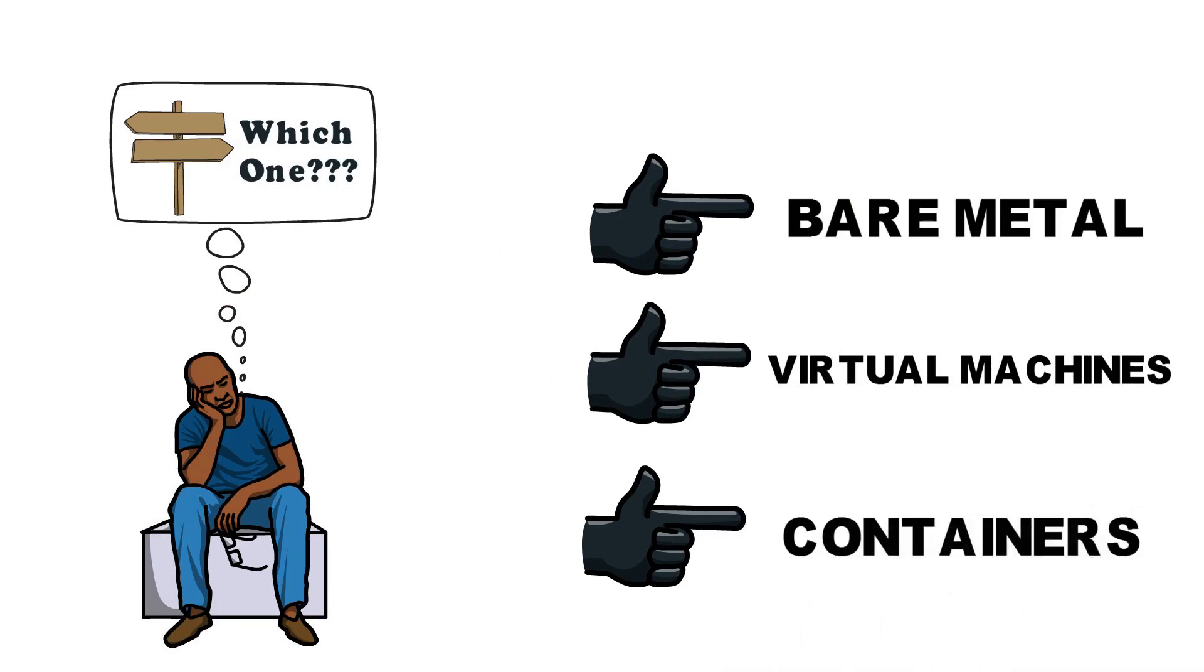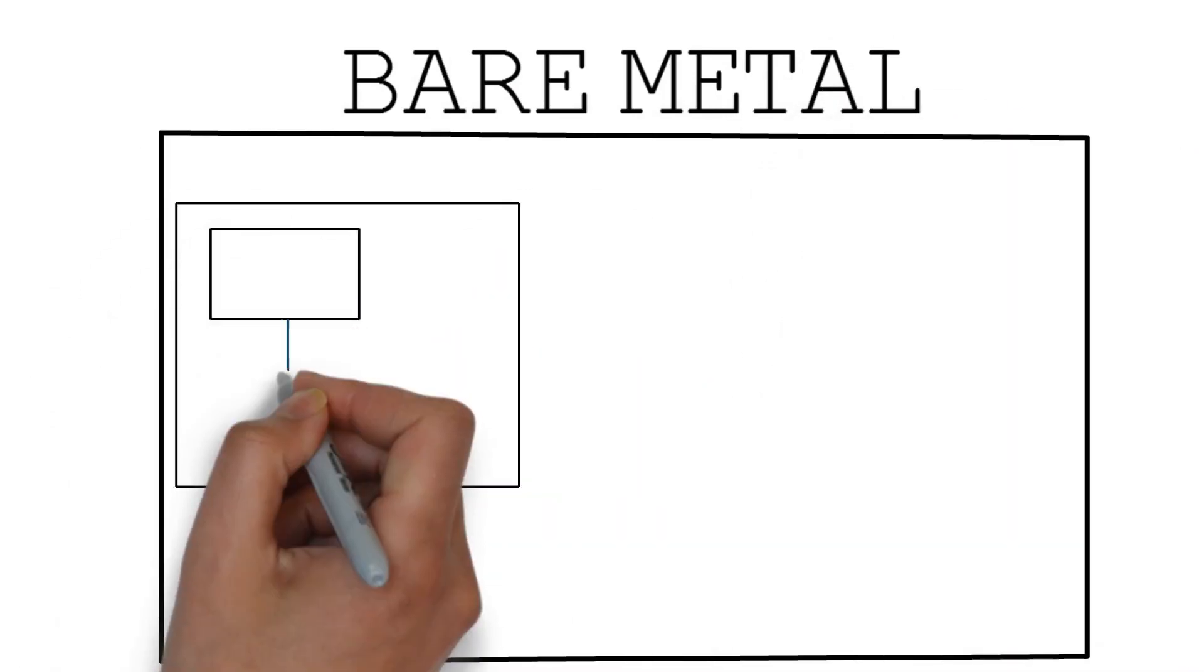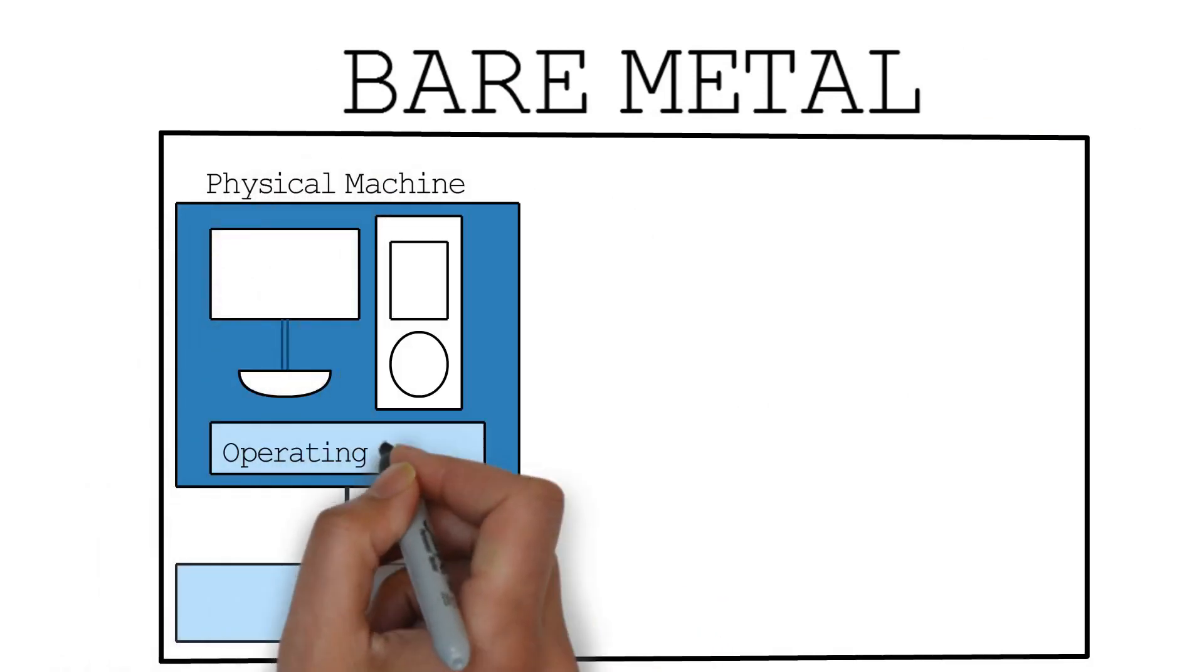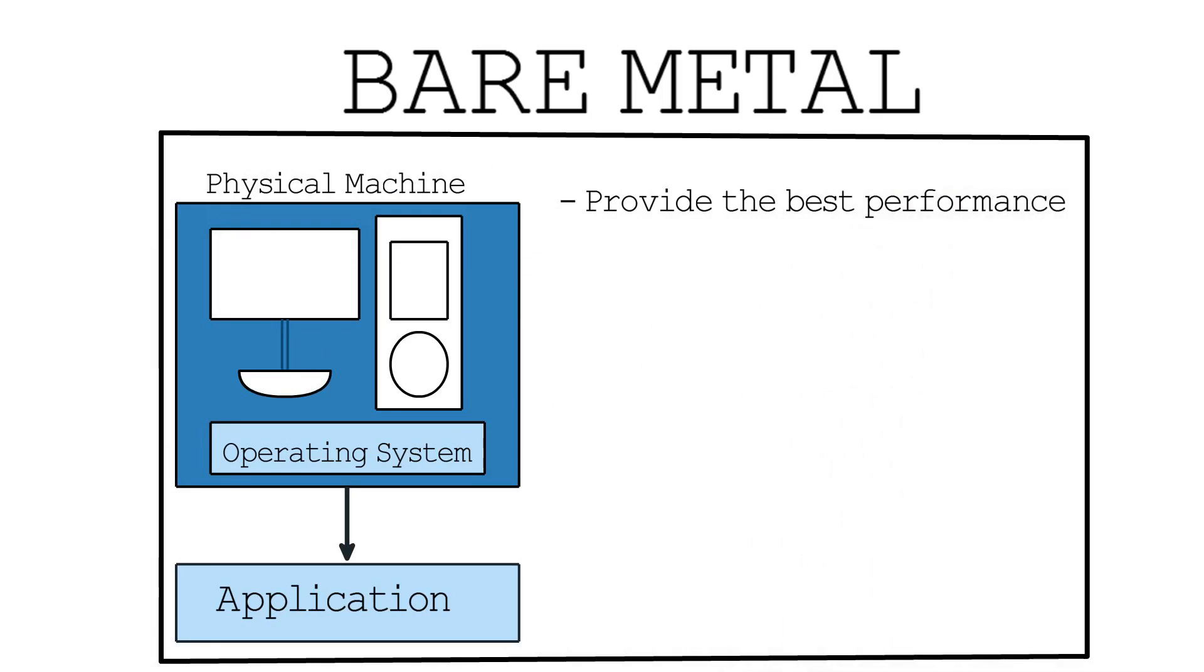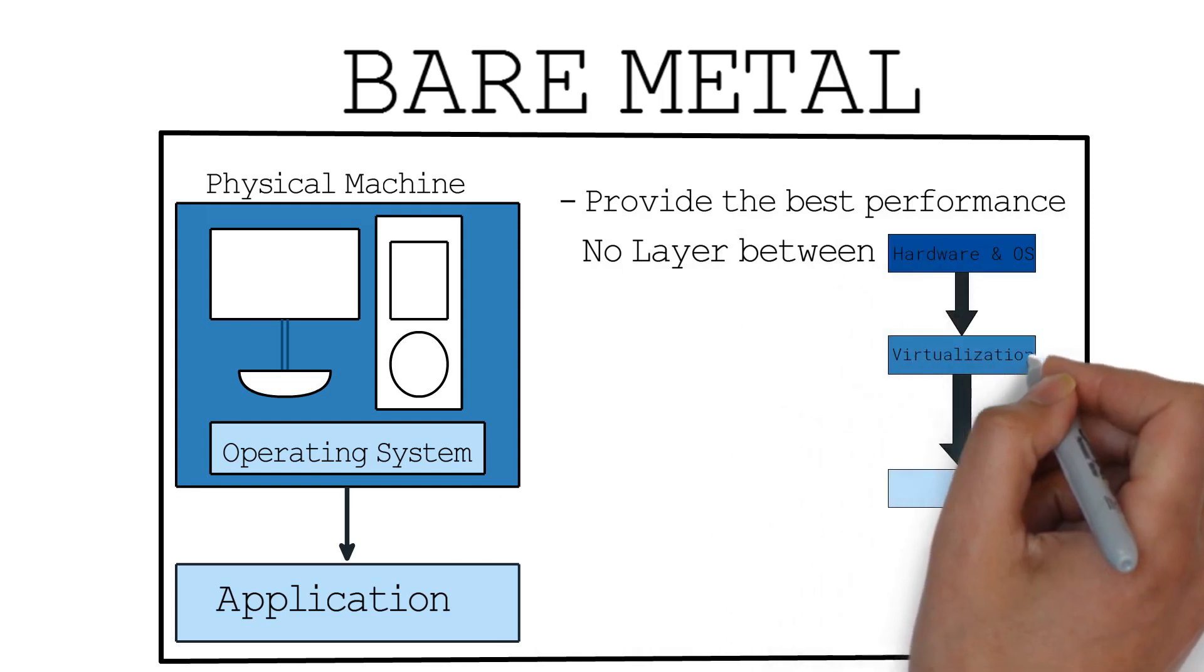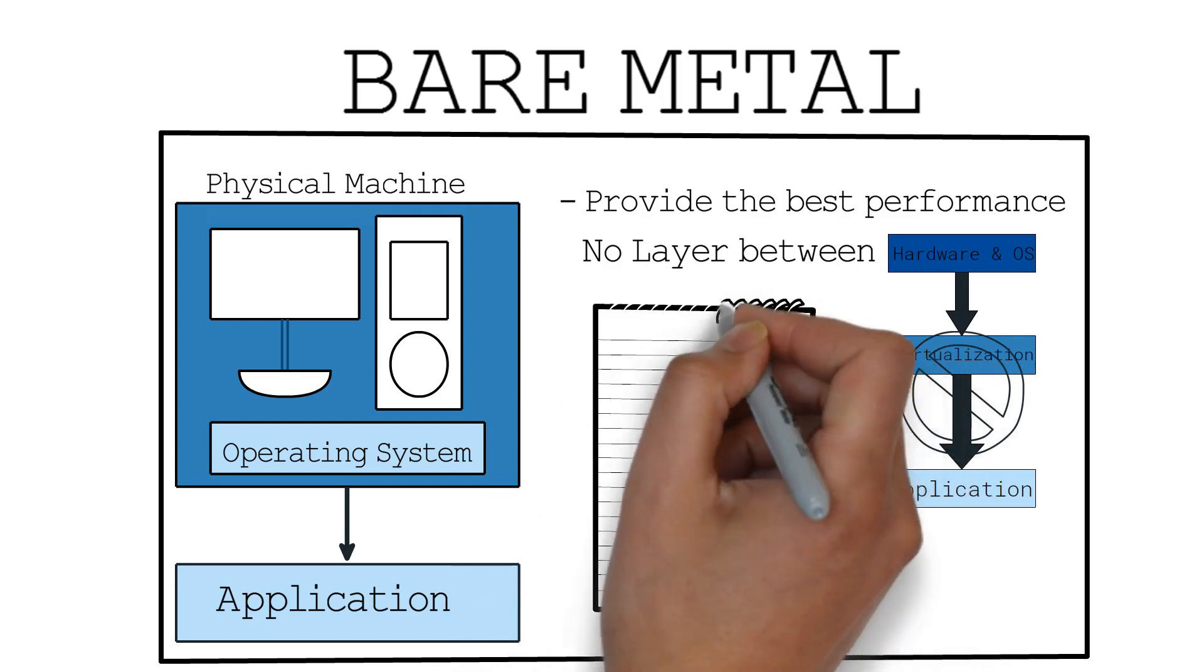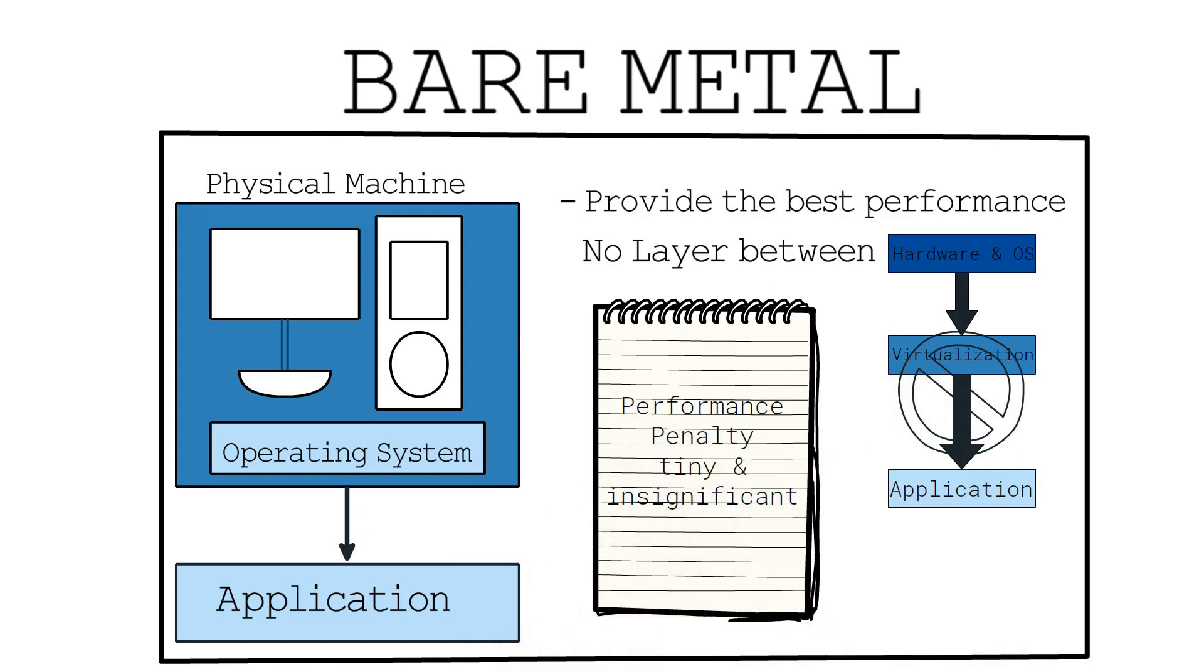Bare metal or no virtualization is the traditional way of running an application where you run the application on dedicated hardware. That is one machine, one operating system and one program. The biggest benefit to this approach is that it can provide the best performance since there isn't a virtualization layer between the host and the application. Although, it is important to note that the performance penalty of virtualization is usually tiny and insignificant for most use cases.